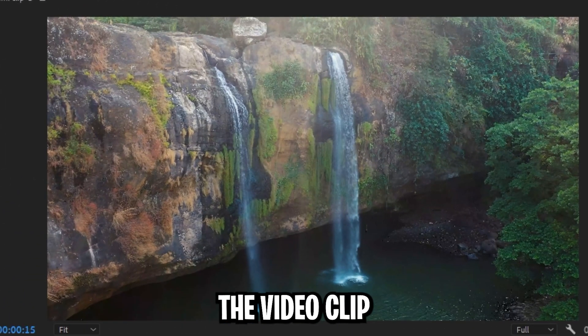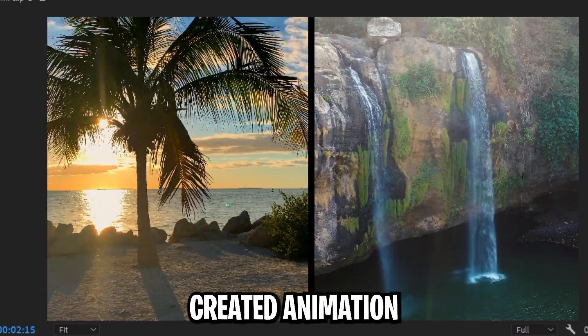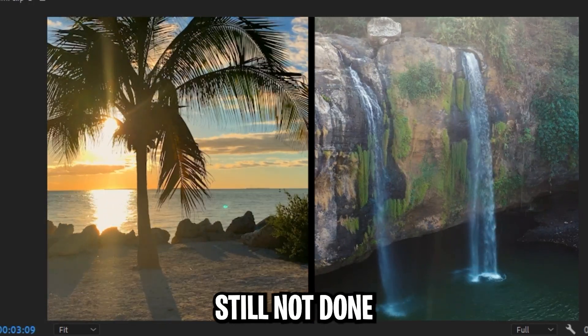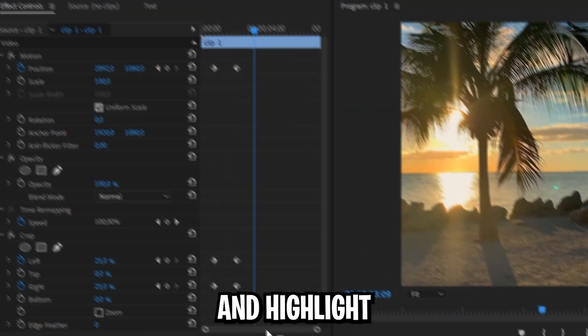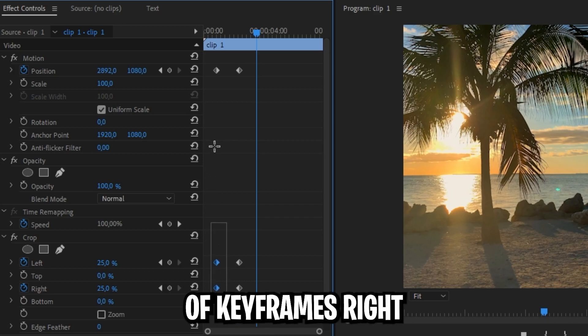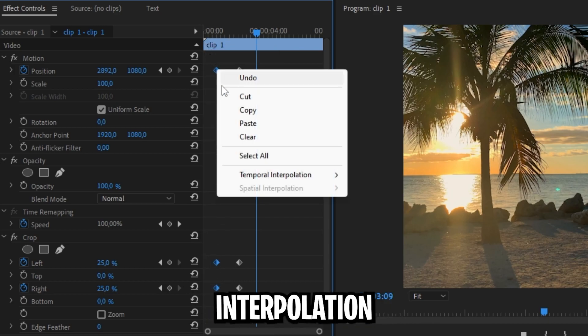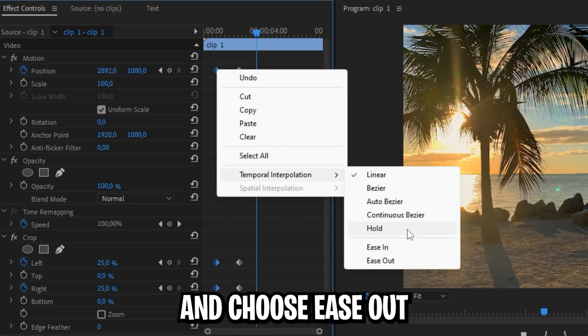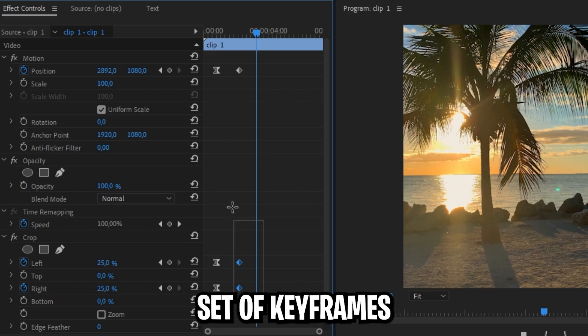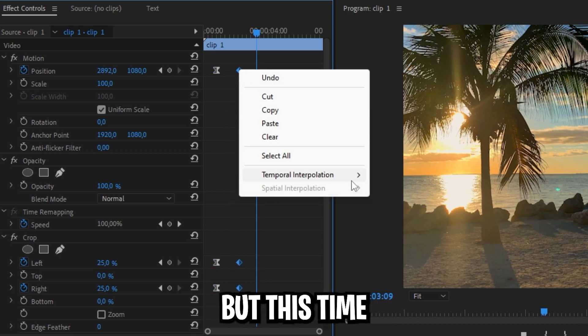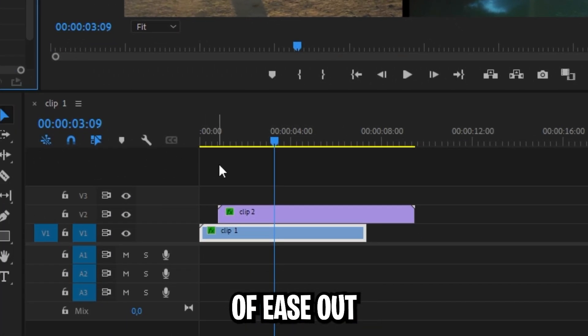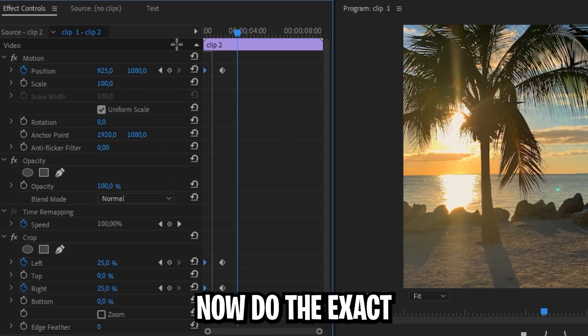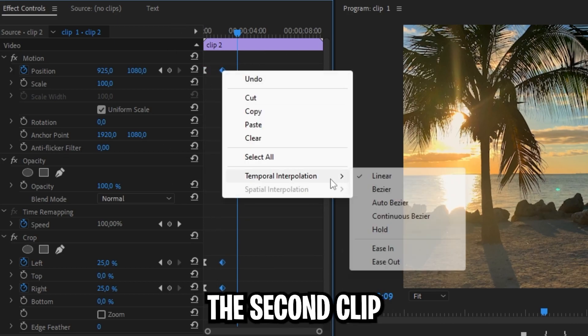If you now play back the video clip you can see that we have created the animation but we are still not done. So select the first clip then highlight the first set of keyframes, right click on one of them with temporal interpolation and choose ease out. The second set of keyframes do the same thing but this time choose ease in instead of ease out. Now do the exact same thing with the second clip.